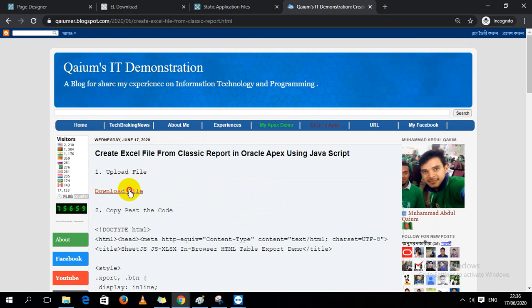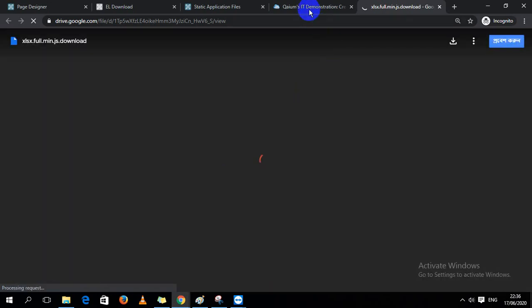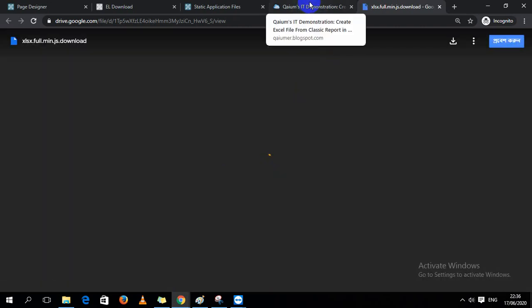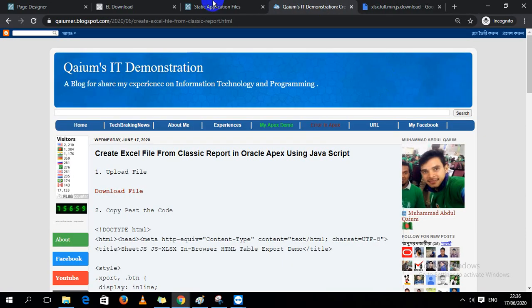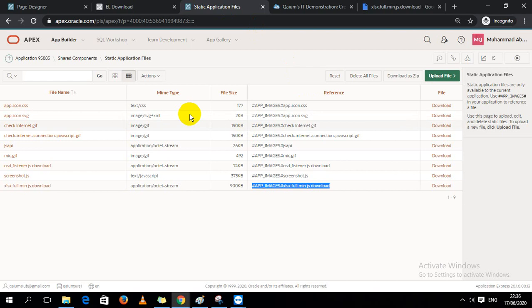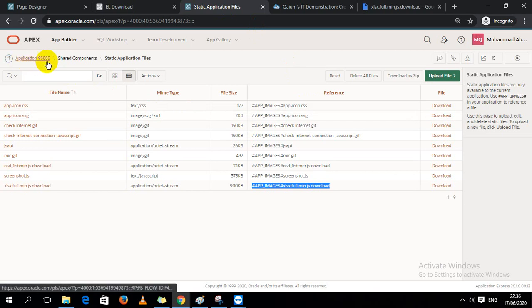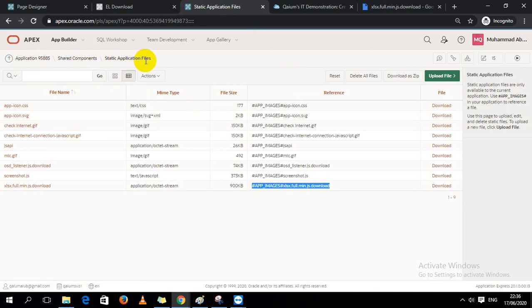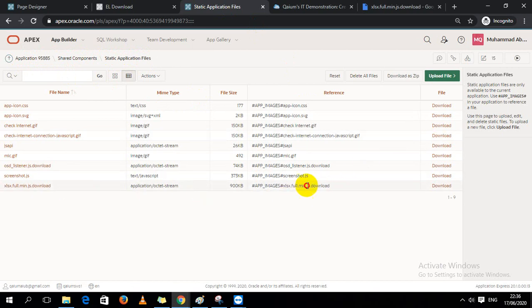I have already downloaded the JS file, and after downloading we have to upload the file in the Application Shared Components under Static Application Files. I already uploaded it here and I copy the reference URL.